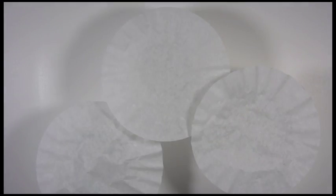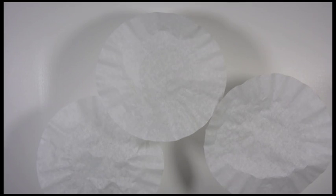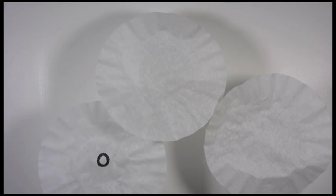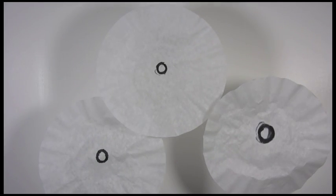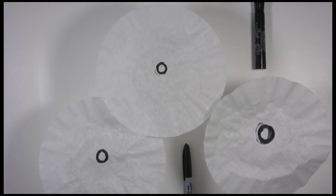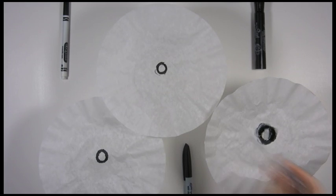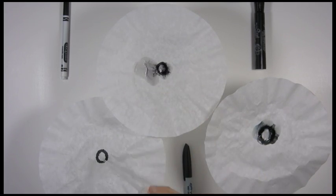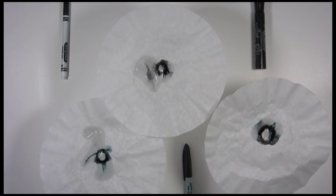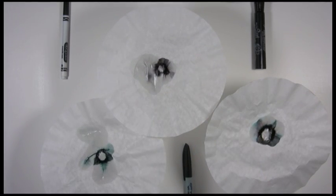I'm going to draw with each of the markers on the coffee filter, and I'm going to take a water dropper and drop some water on each of the filters. See what happens?